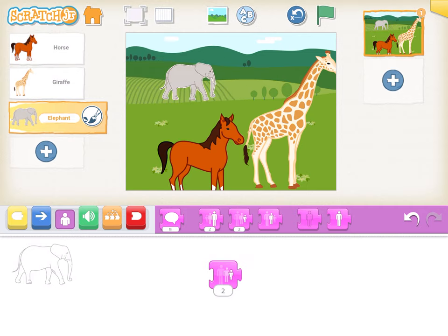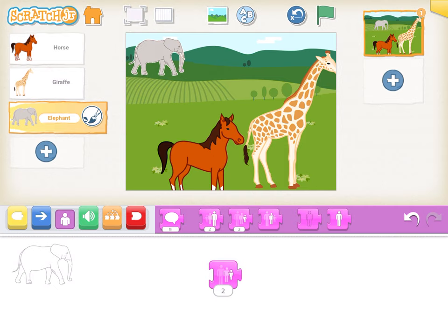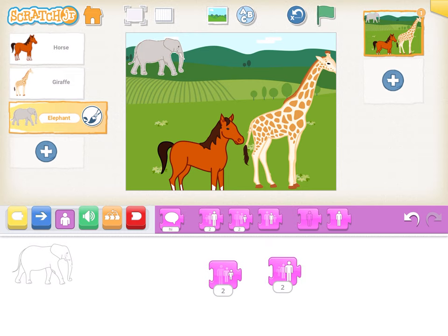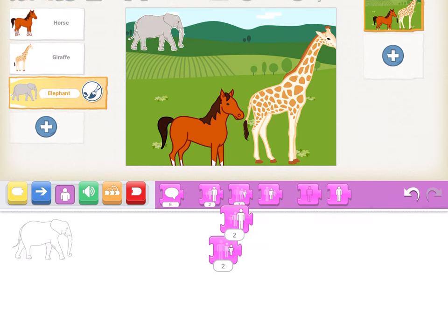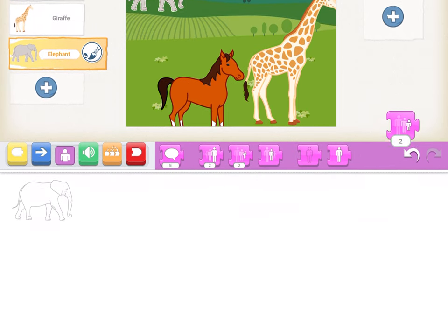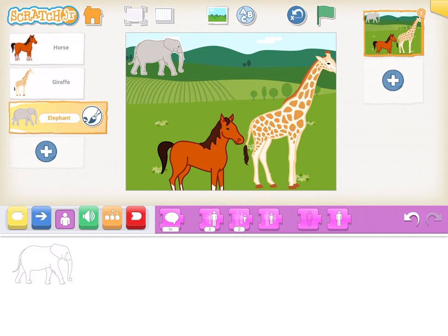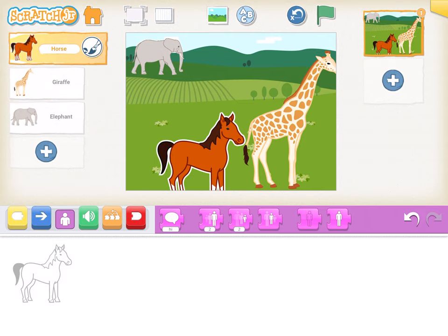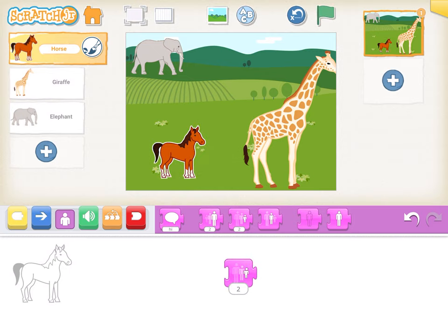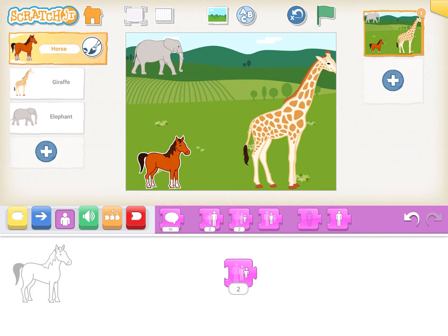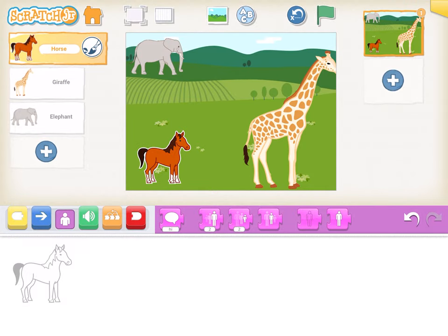Three times should be enough. You can delete the shrink block by dragging it outside the screen. Similarly, go to the horse character, click on shrink, and reduce the size, then throw the block off the screen.